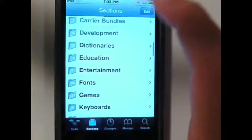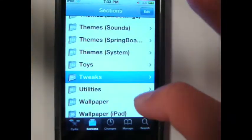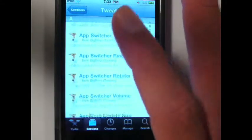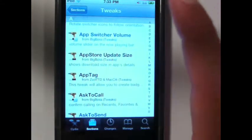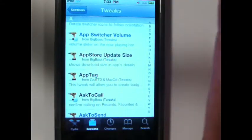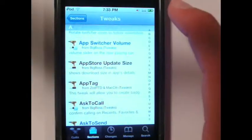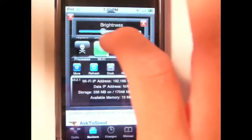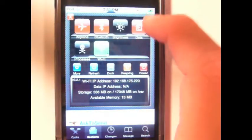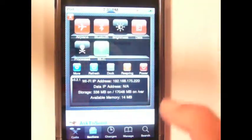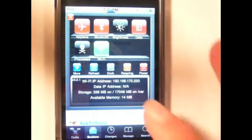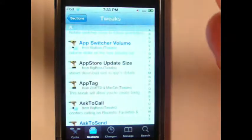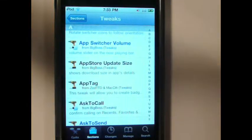Now let's check out tweaks. These are really cool tweaks to your iPod Touch that you wouldn't normally get through the App Store. For one, there's SPSettings, which allows you to change brightness quickly, turn on Wi-Fi, turn on airplane mode, refresh, and more power options. Another one is Five Icon Dock. These will all be linked in the description below.